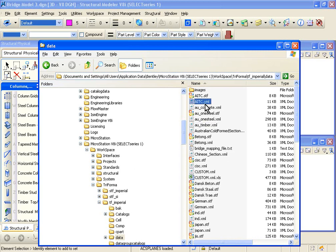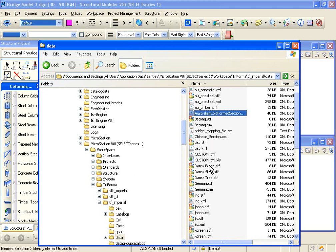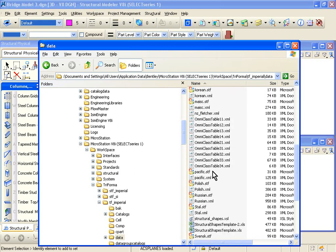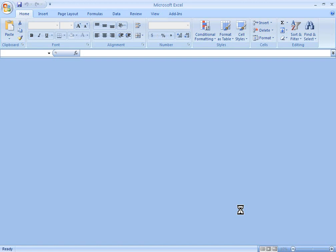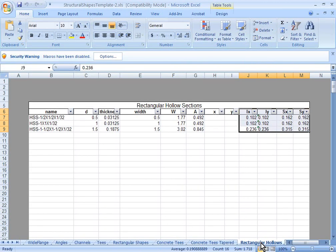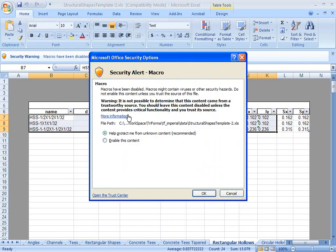Here we have AITC, which are the wood or timber sections, Australian sections, Indian, Canadian, Chinese, Japanese — all these international sections. But we don't want to model these XML files directly. Instead, what we'll do is create our own custom section and create our own XML file. In this directory, you'll find a structural shapes template file. With the data sets that you received with this manual, we have actually copied a structural shapes template XLS file. That file contains the sections we need to define inside Structural Modeler. Go to rectangular hollows and type in the information in this spreadsheet.